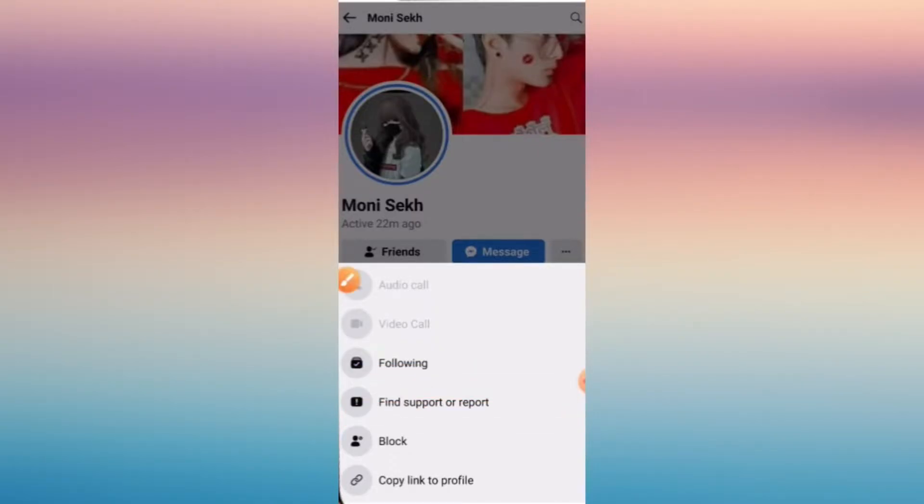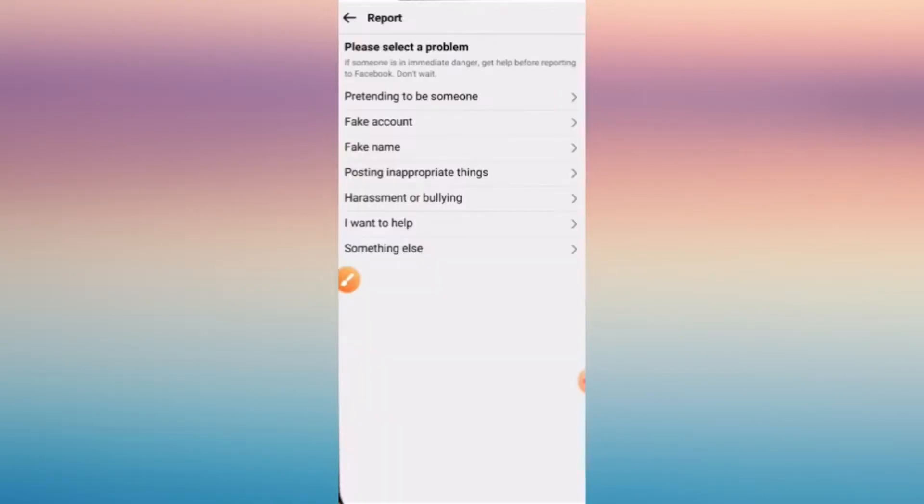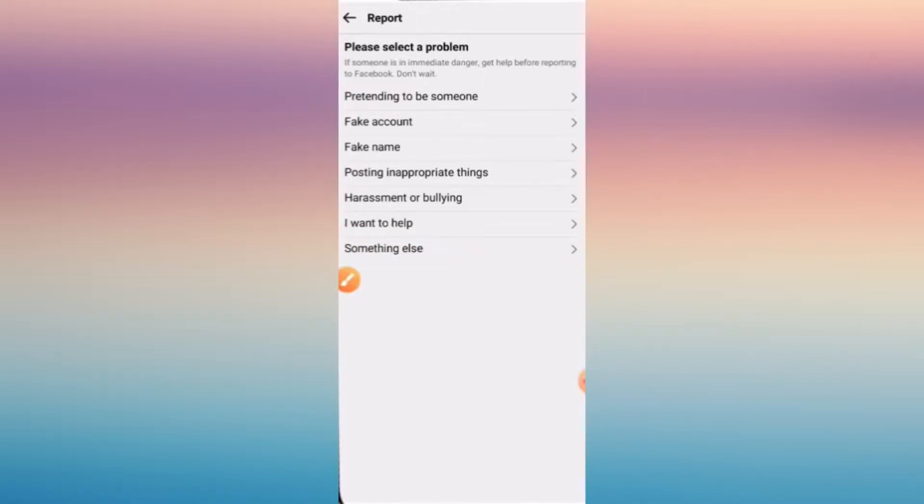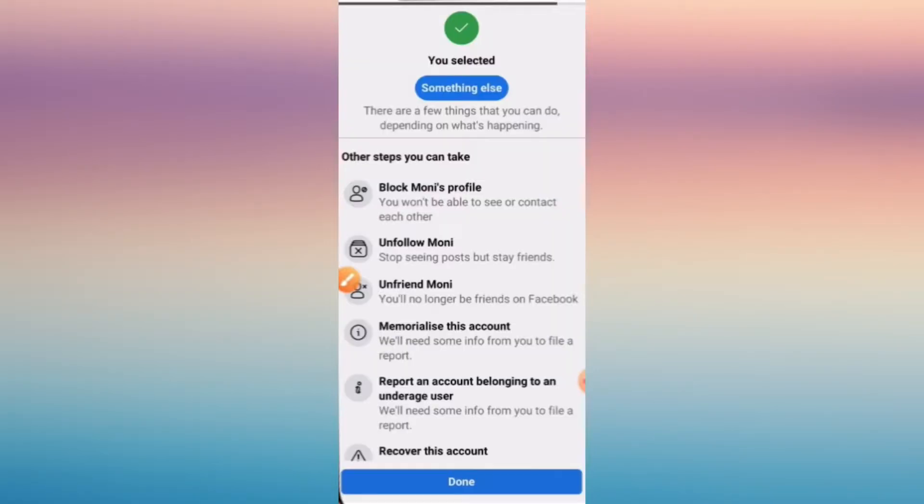Tap on the three dots and click find support. Report a problem by clicking on something else.